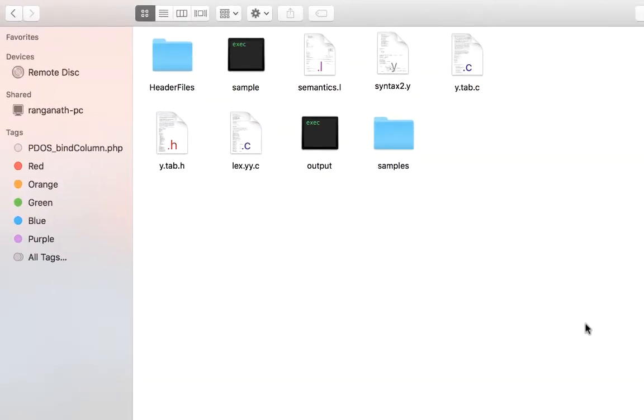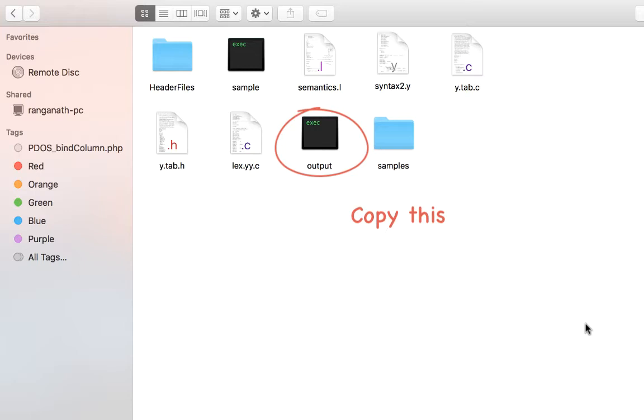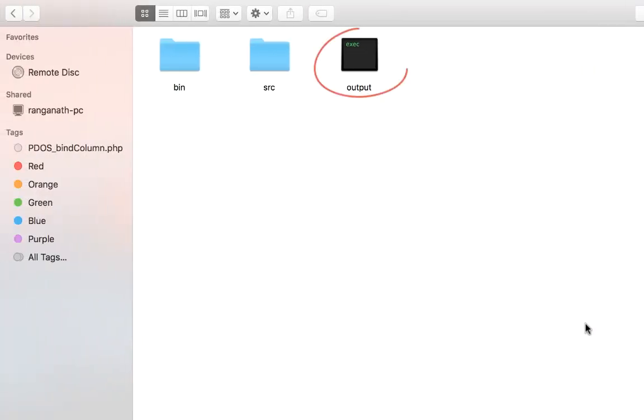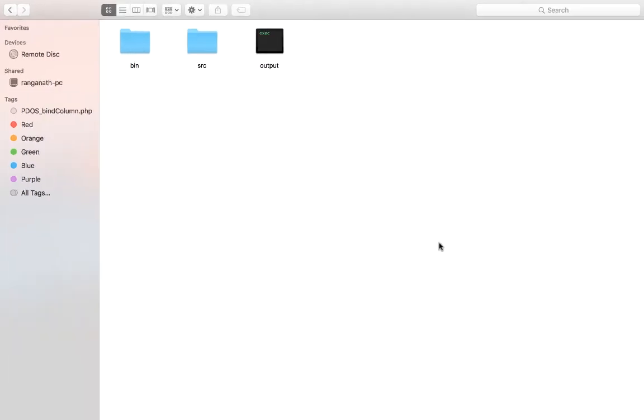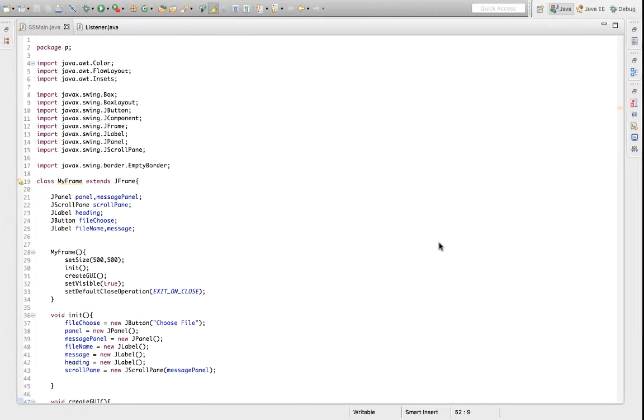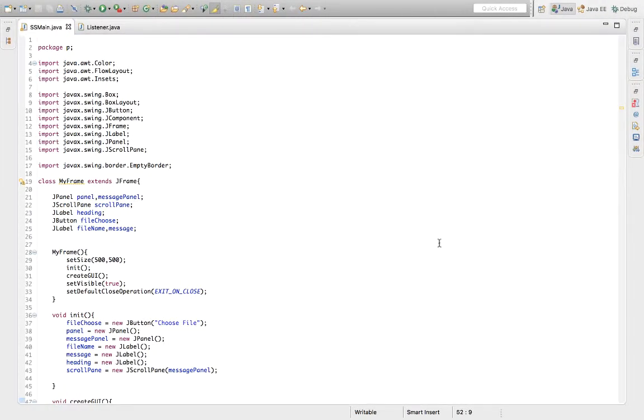Take the output file generated from the compilation of flex.yyy.c and y.tab.c, and put it into the project directory, on the same level as the source folder. Before I move any further, I'll just gloss over the two main classes here.